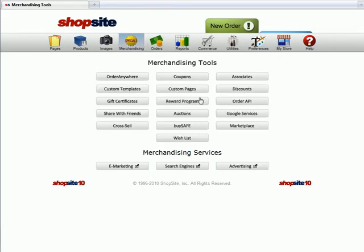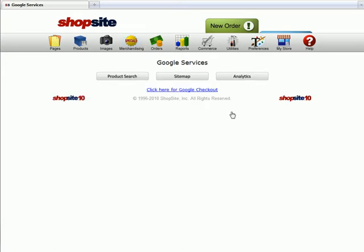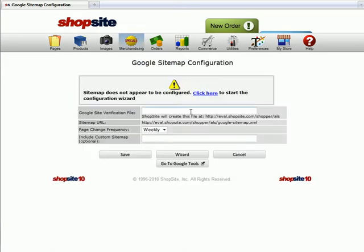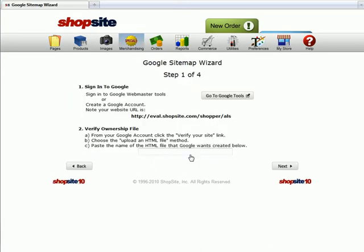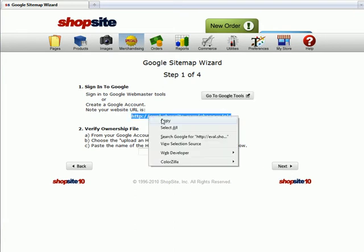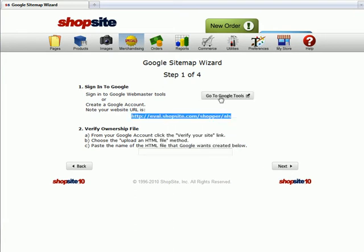First, go to Merchandising, Google Services, then click on Sitemap. Begin the setup wizard and copy the URL found in Step 1.